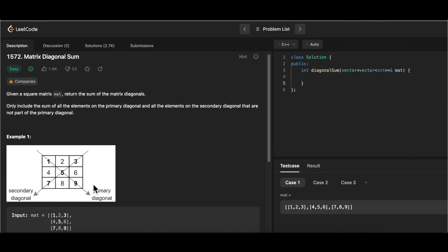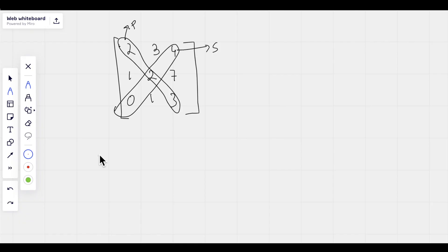It is actually a very simple question — it's just traversing the array and getting a sum of the elements. But the catch is knowing when to exclude the element that is repeated on both the secondary and primary diagonal, and in which case we don't have to exclude it.